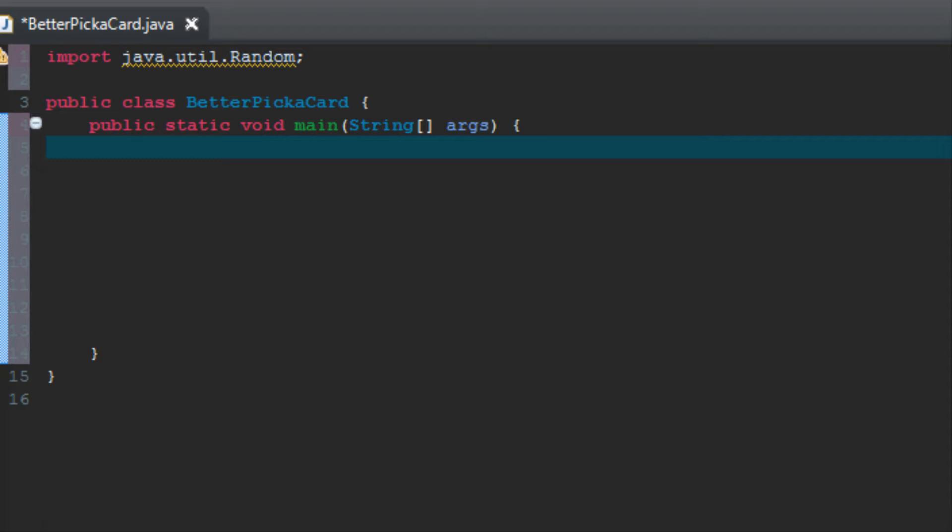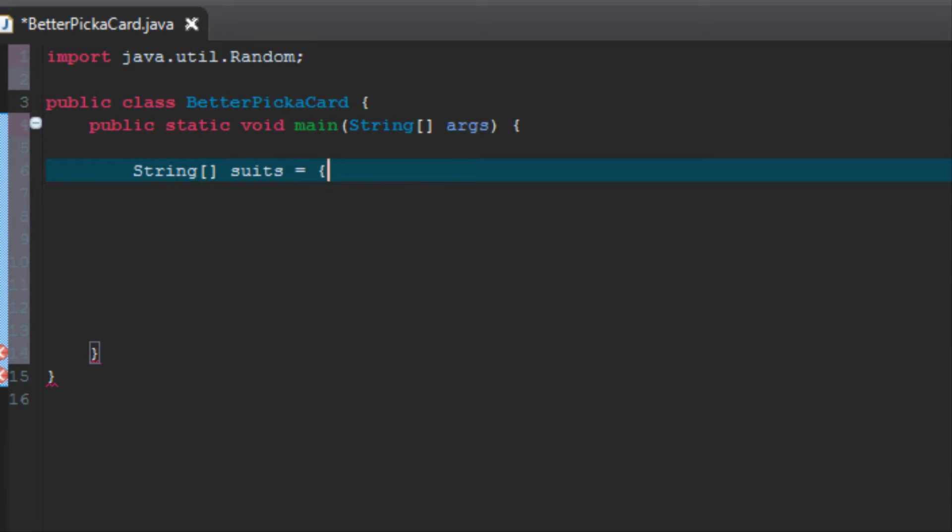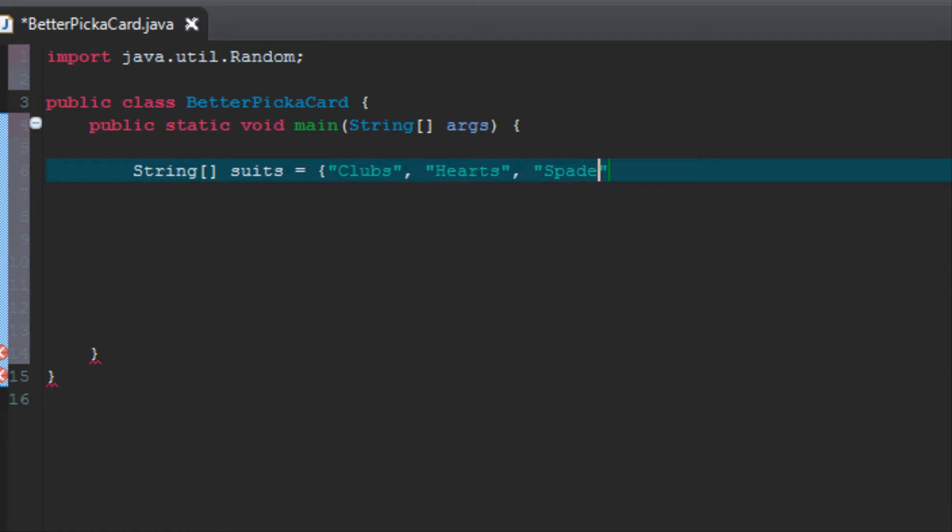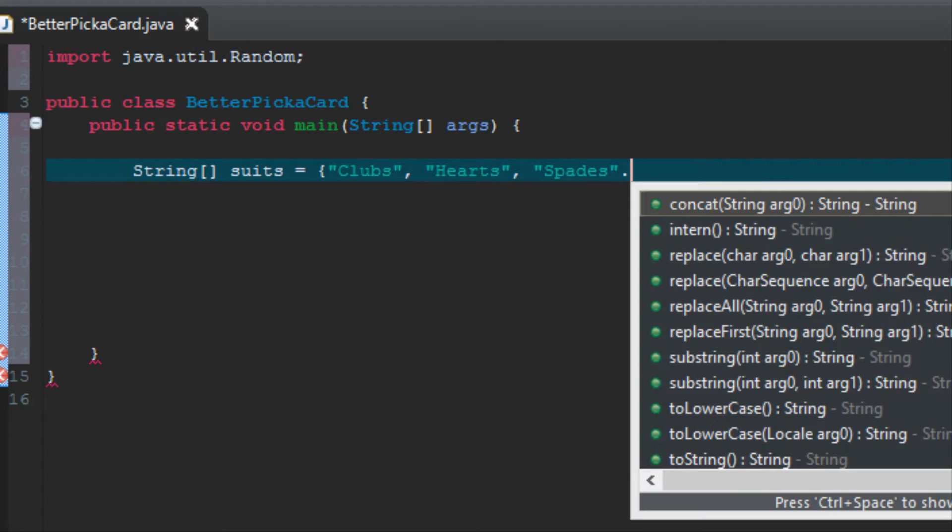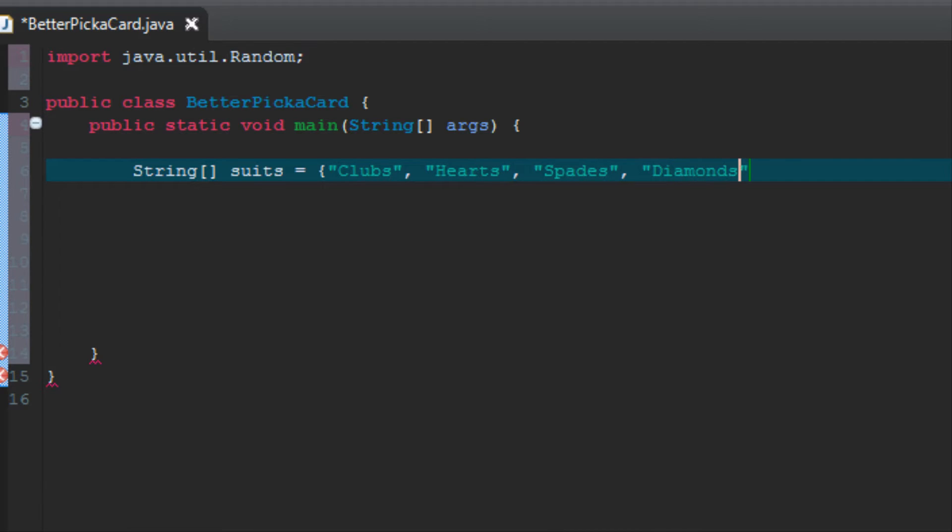I've named this one Better Pick a Card to differentiate it from tutorial number seven. Make sure that you have imported java.util.random as above and that you have a main method. What we're going to do is create two arrays of strings. Let's start with suits. So type string, and then square brackets makes it an array. I'm going to name mine suits. We're going to set it equal to, and then we're going to actually put our values in right here. Here we're going to enter the names of the four suits of cards: clubs, hearts, spades, and diamonds. Make sure each of them is in quotation marks and separated by commas. End with a curly bracket and a semicolon.